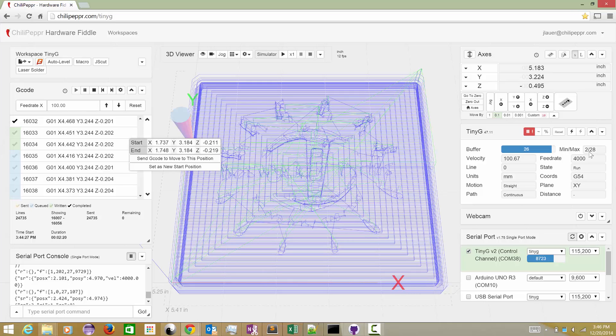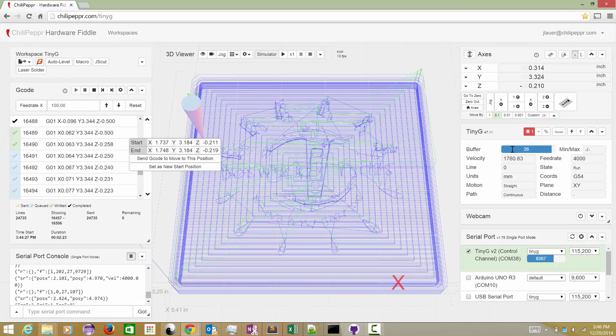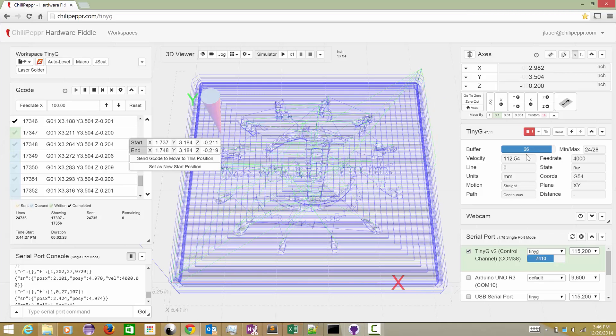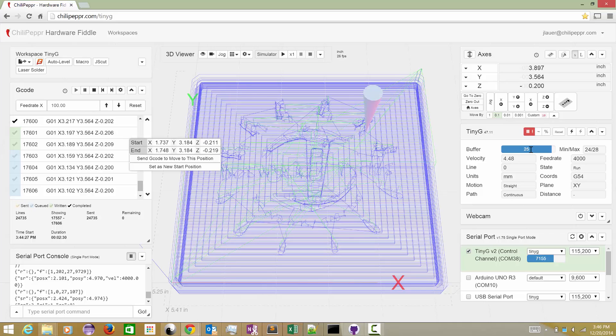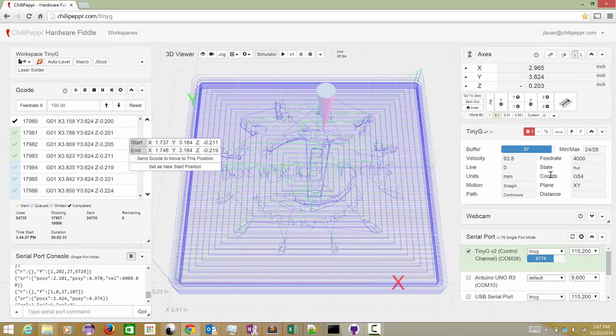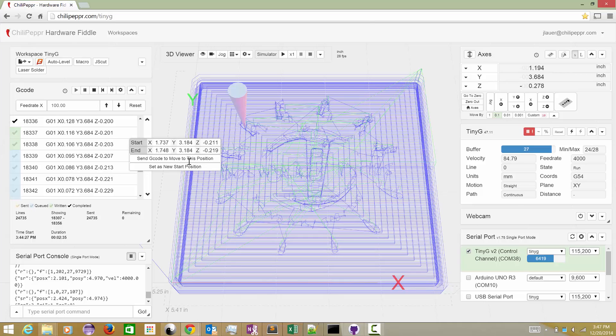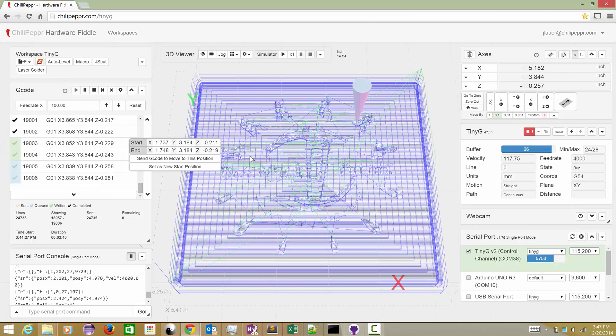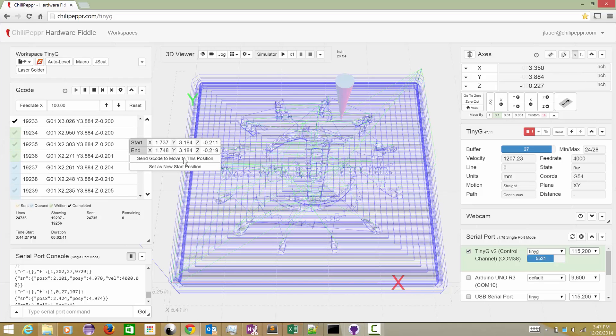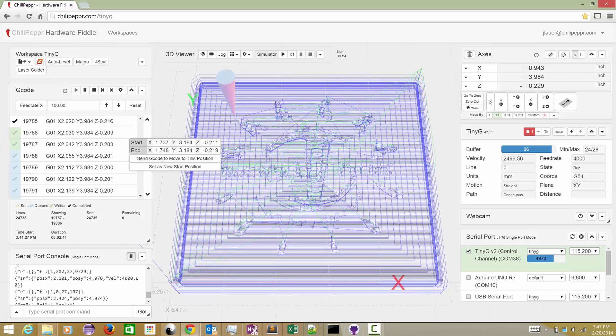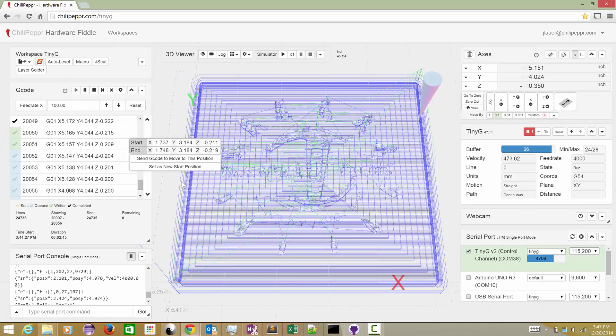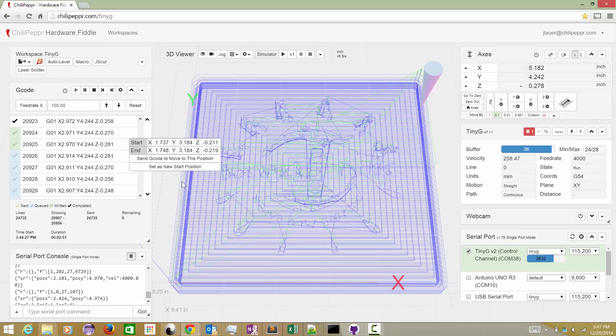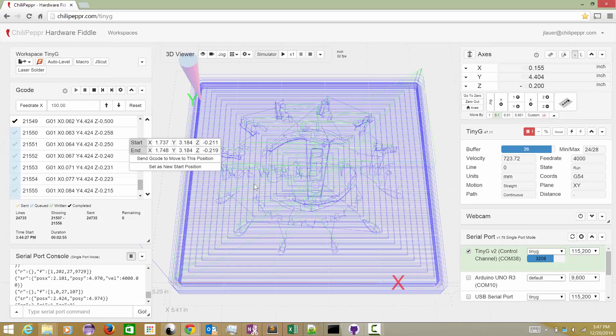Now, typically you want this planner buffer way down there around three or four. But because we're running in simulation mode, we are chewing through lines of G-code so fast that Cereport JSON server is running like mad to feed that data in. And keep in mind, Cereport JSON server only talks to the tiny G at 115,000 baud.